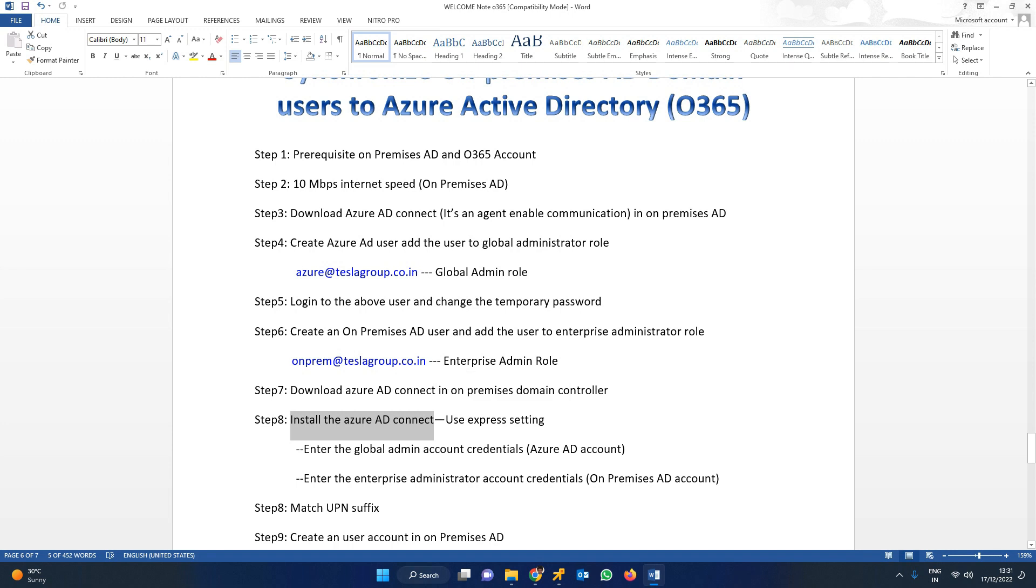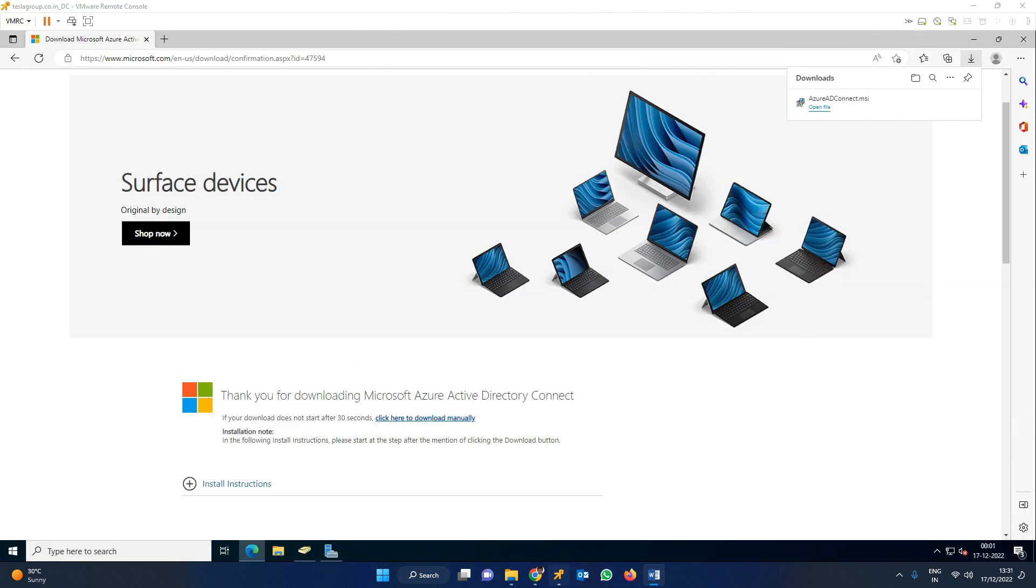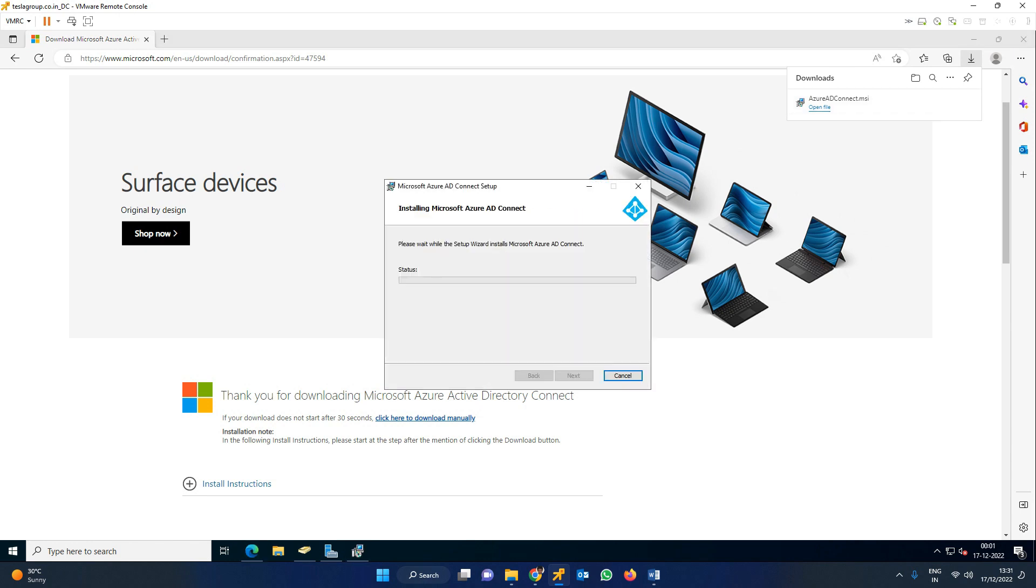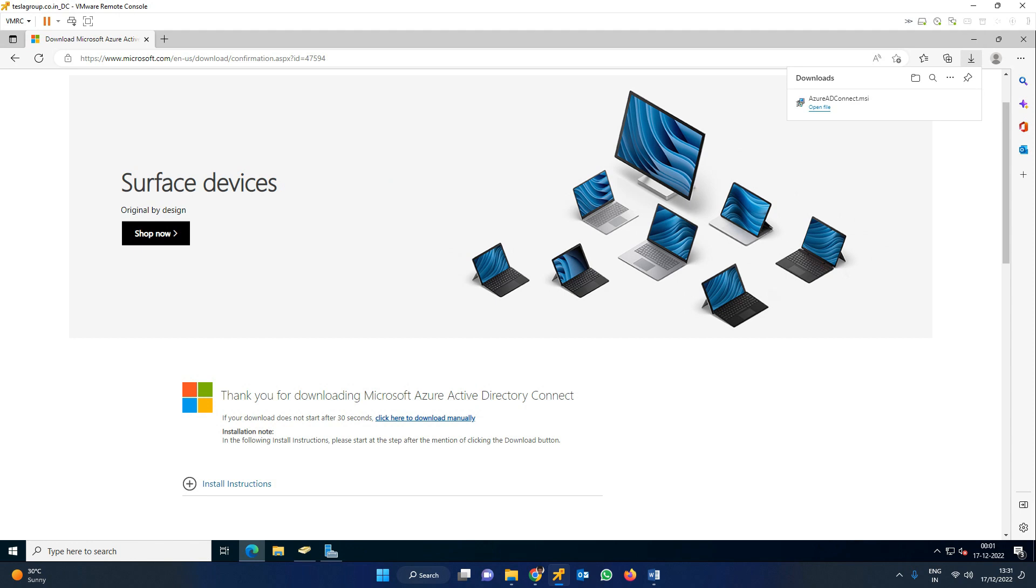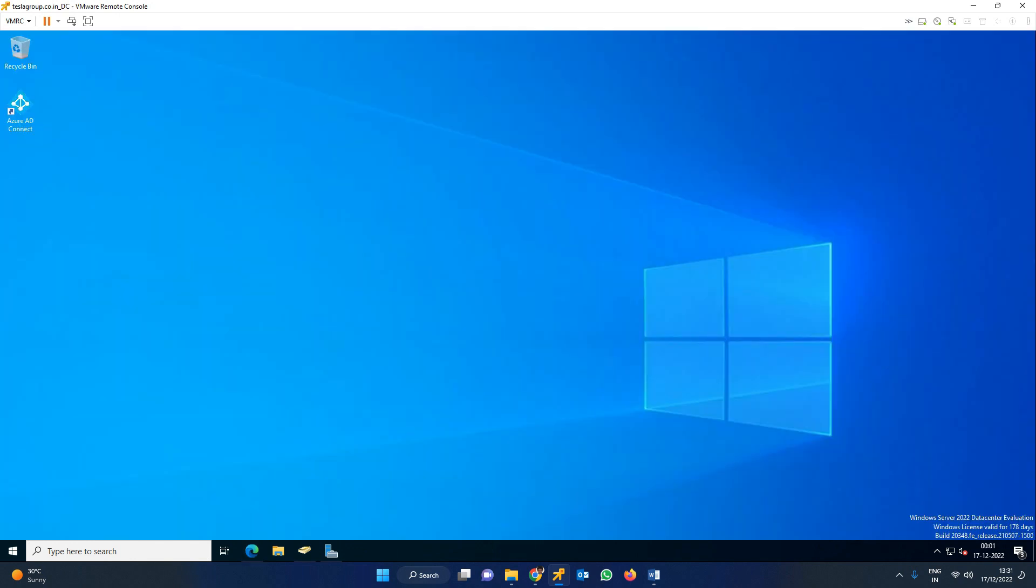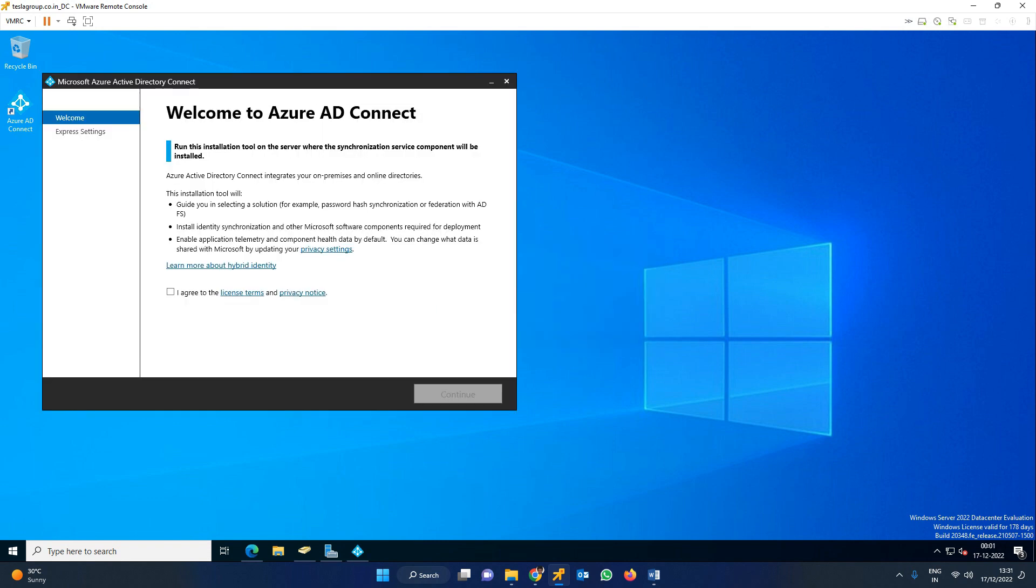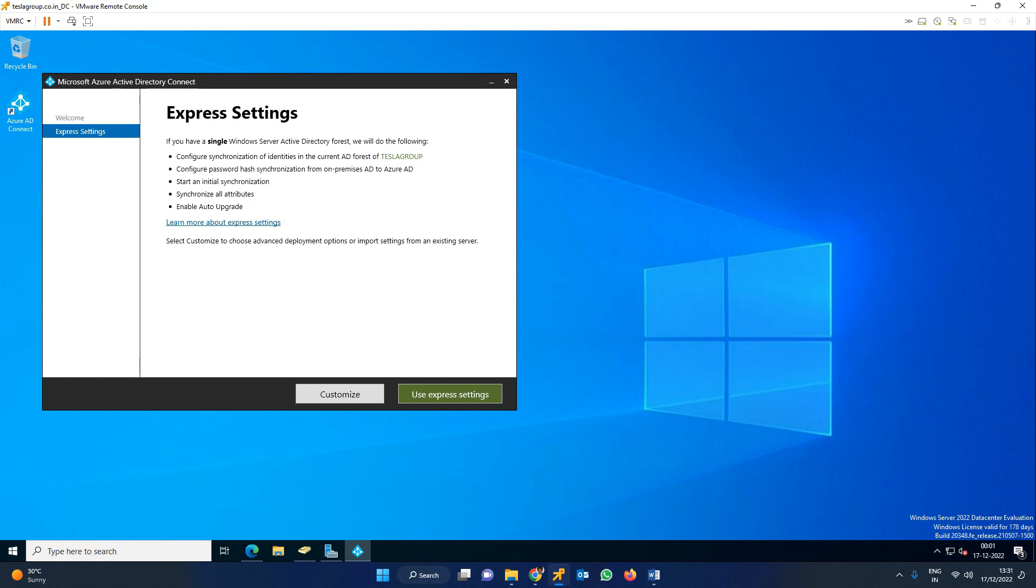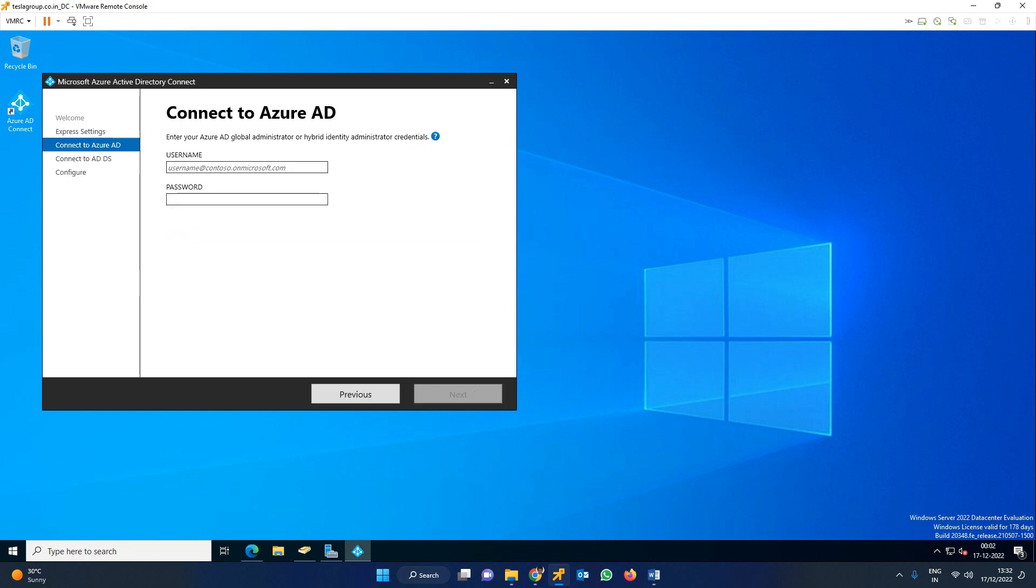Install Azure AD using express settings. I agree to terms and conditions. You have the option for express settings or custom settings. For this Azure AD Connect class, we'll use express settings. This is the simpler approach.